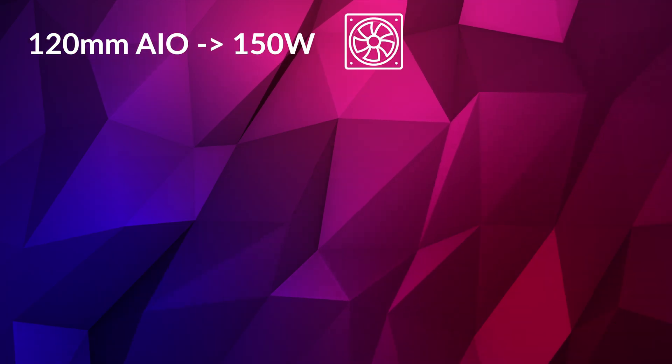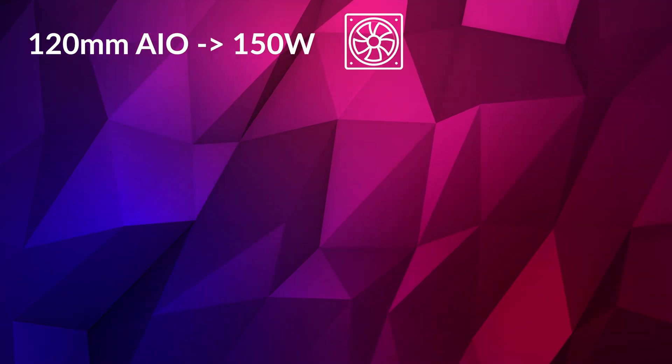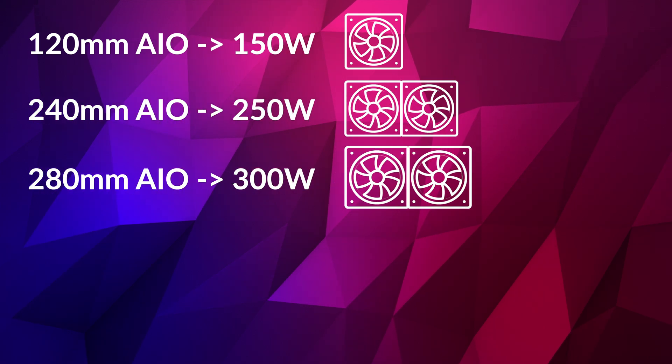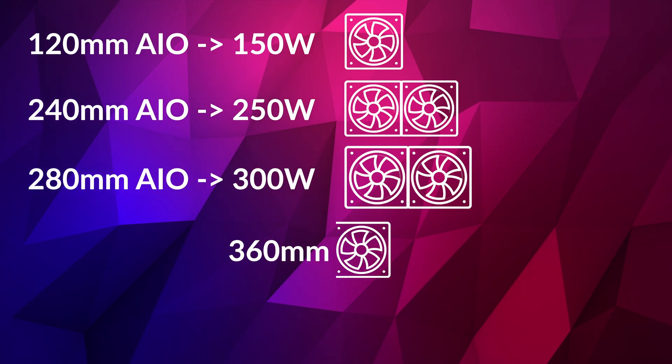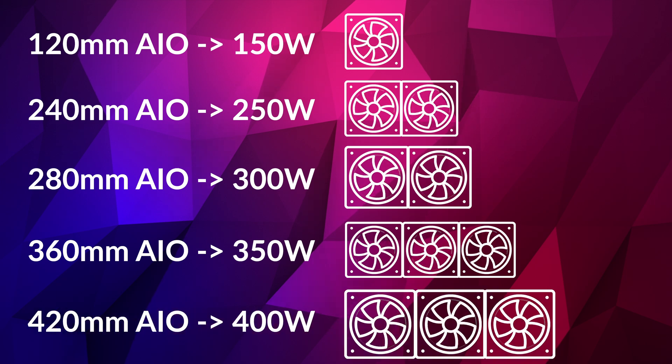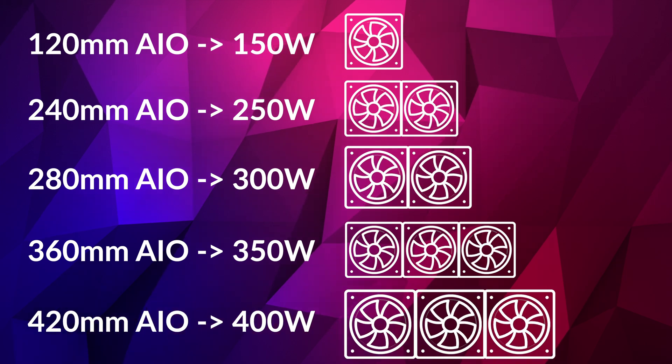For example 120mm AIO is roughly 150 watts, 240 is 250 watts, 280 is 300, 360 is 350 and 420 is 400 watts.